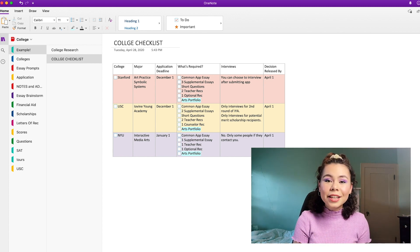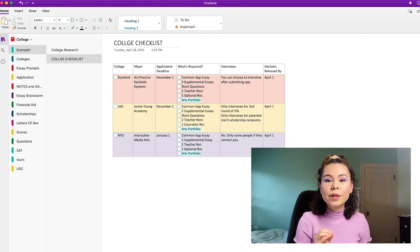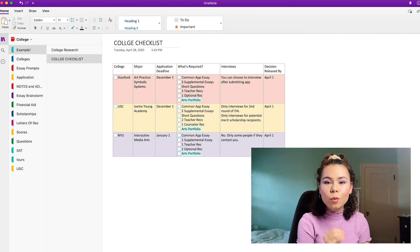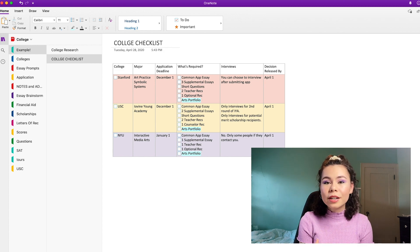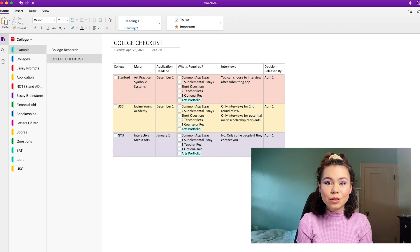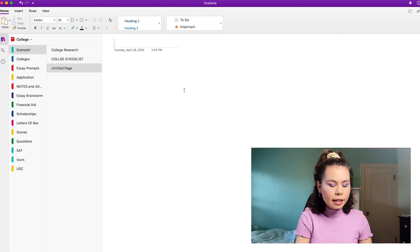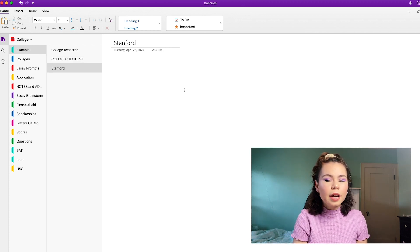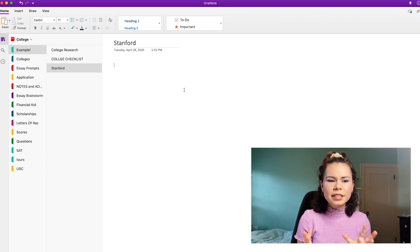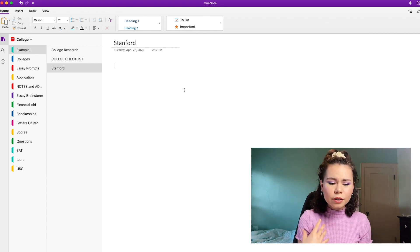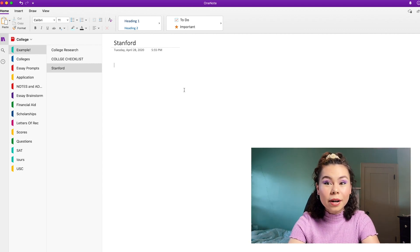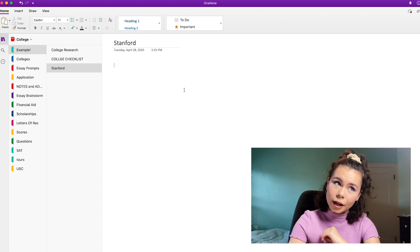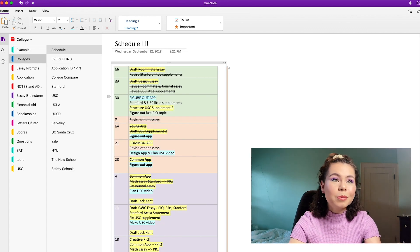The next thing that you should do once you've done this or simultaneously while you're doing this is create pages for every single one of your colleges where you can list important information and more detailed information specific to that school. So I'm going to go ahead and add another page and let's call this one Stanford. And here I will include links and other things I'm just trying to figure out or I just need to note or write down. So actually, instead of creating one right now, I think I'm going to show you what I actually wrote when I actually did my college apps for Stanford.